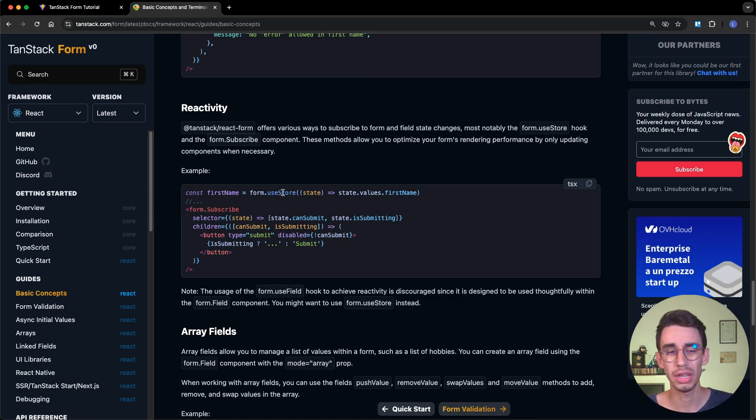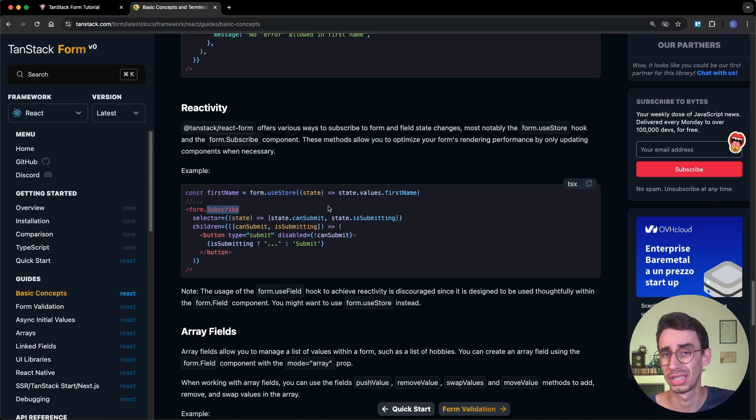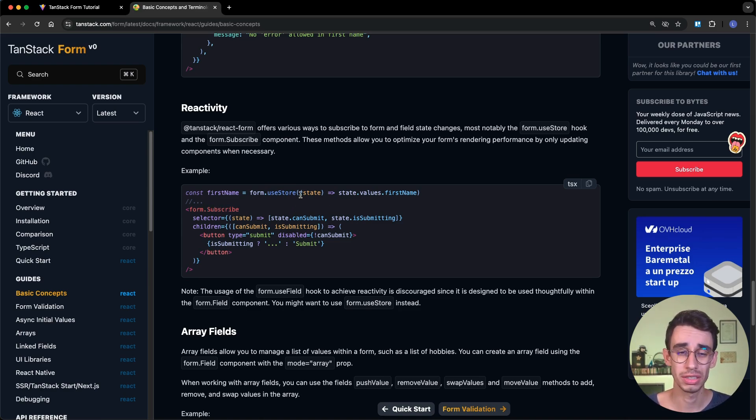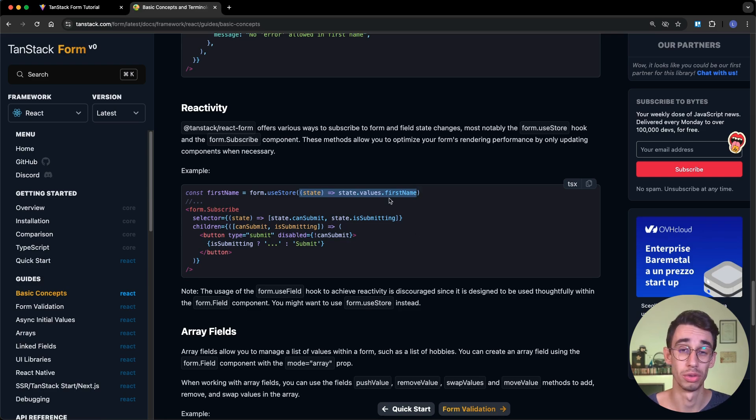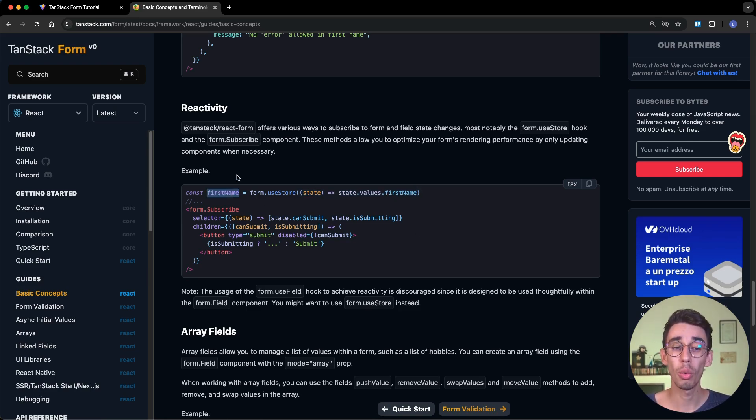The first one is with useStore, and the second one is with the subscribe component. The usage is pretty much the same. You define a selector function with the path of the object you want to track, and that's basically it. As in this case, first name will always be updated with the most recent values.